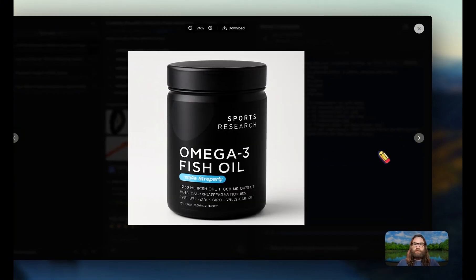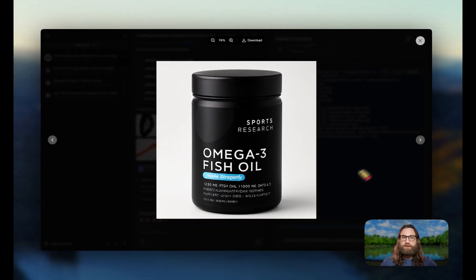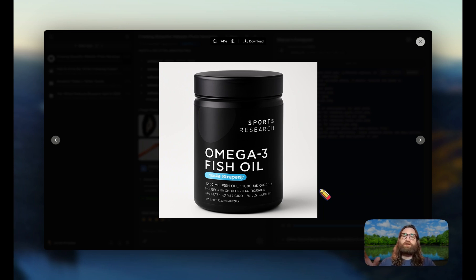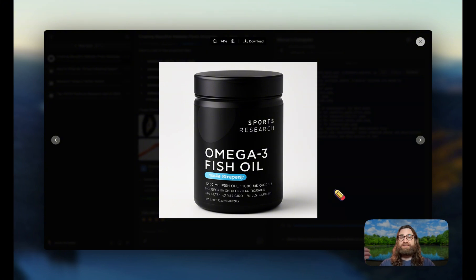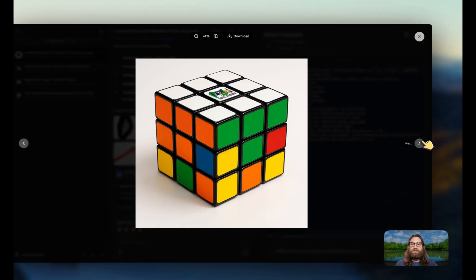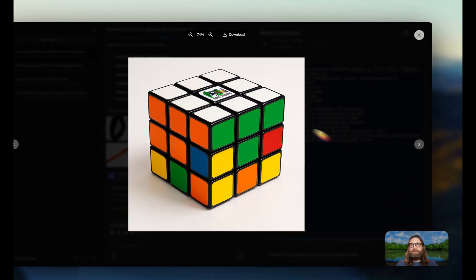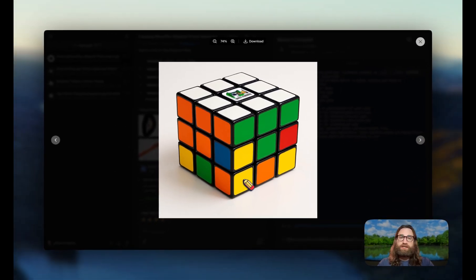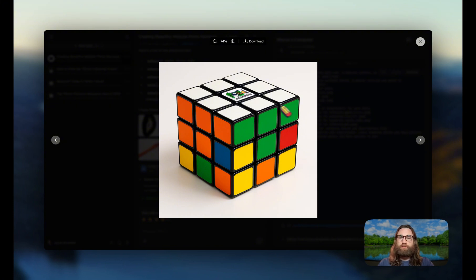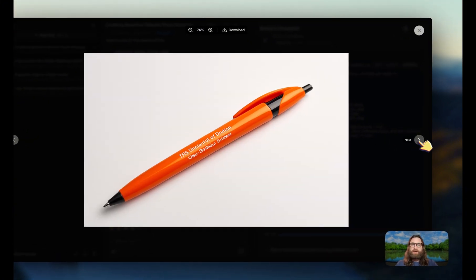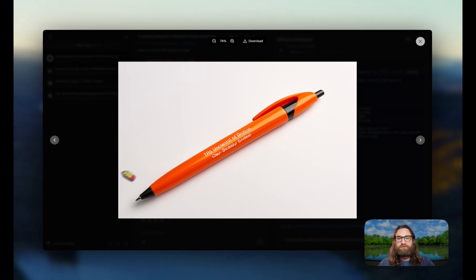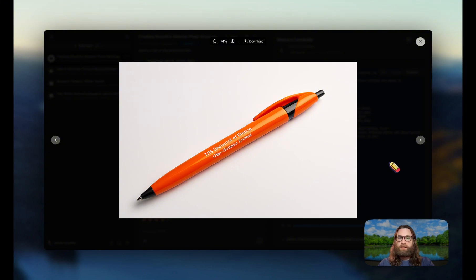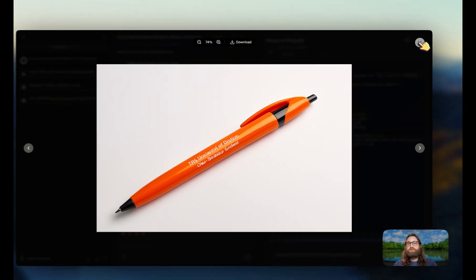Now when we go to the next one, we start to see some flaws. Like for example, the text is the biggest thing that jumps out to me. If you have a product like a supplement that has a lot of text on the bottle, or you have a brand that has a very intricate logo, then sometimes it's going to get blurry, it's going to get messed up or misspelled. You can see here the same thing on the Rubik's cube - the product itself looks great, but then the text on the top really got messed up. And then finally the pen, same thing here - the pen looks fine, looks great, but the actual text on it did not generate correctly.